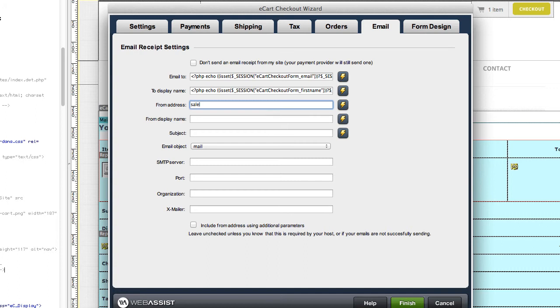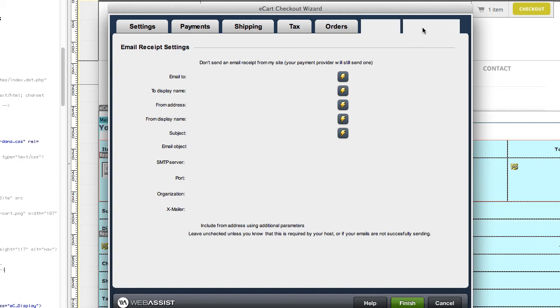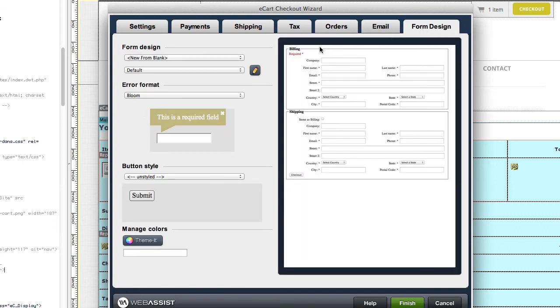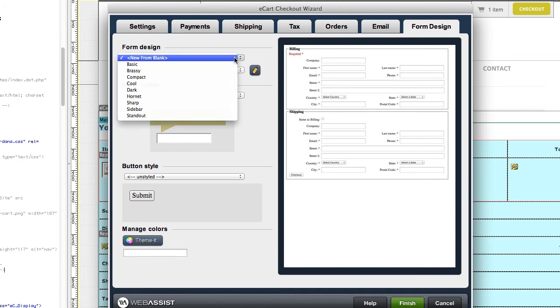You can set up email receipts to be sent to the customer and anyone else who should receive a copy of an order. New to eCart 6, you can fully design your checkout form from the wizard.